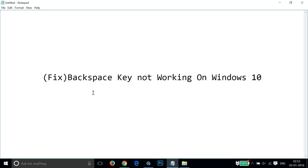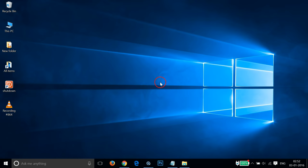Hi guys, in this tutorial I'm going to show you how to fix the backspace key if it's not working on Windows 10. If you are facing this issue, you can follow this simple tutorial.